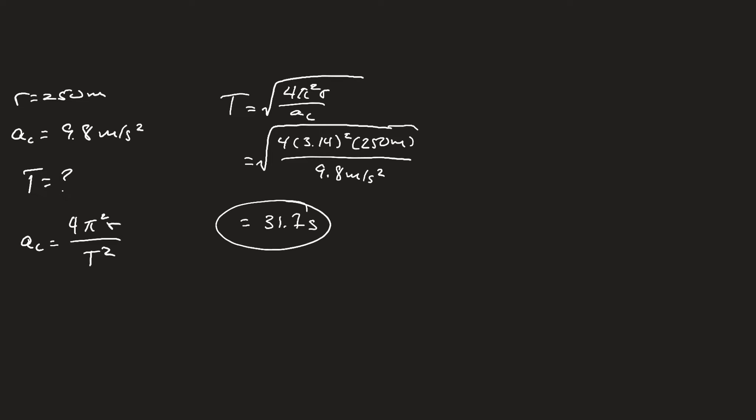We need to unpack this answer a little bit. This means the station rotates once every 31.7 seconds. There are 86,400 seconds per day.